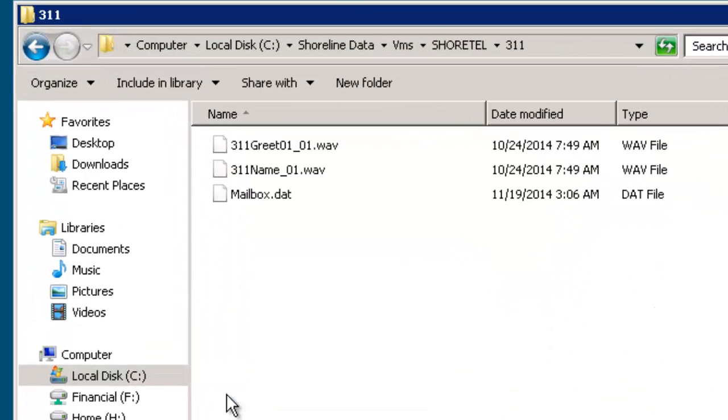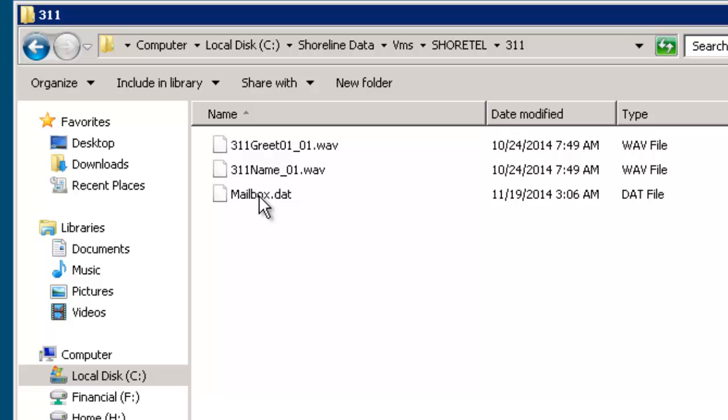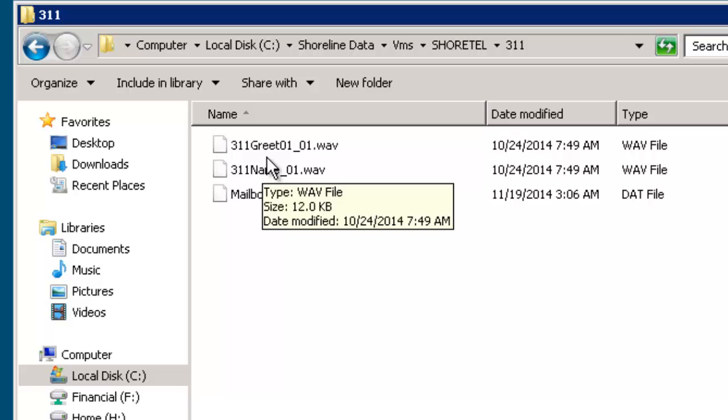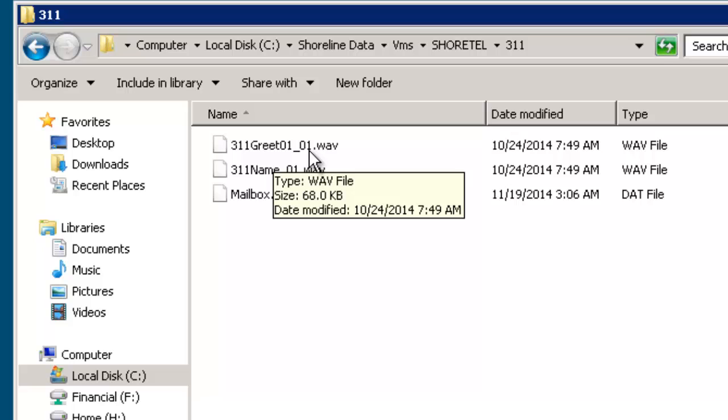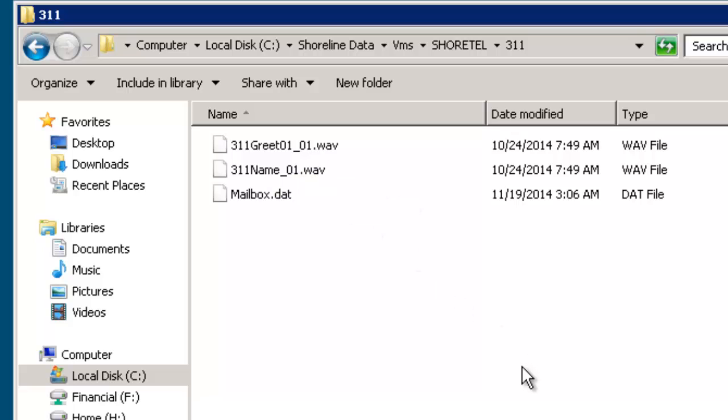I'll go into 311 and what you'll see here is if it's an active user, they're going to have their greetings and their names. Keep in mind that they've recorded the name multiple times, so these are additional greetings, say for on hours, off hours, out of office, that sort of stuff. They'll have different numbers. This is greeting 01 version 01.